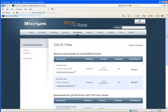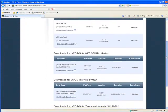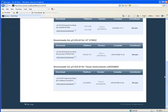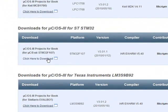When you enter the address into your browser, you'll be taken to a page containing links to multiple sets of example projects. You should download the ST projects by clicking the link underneath the heading, Downloads for MicroC OS-3 for ST STM32.